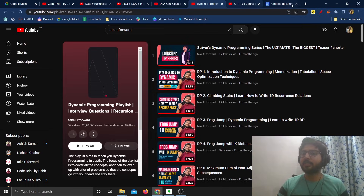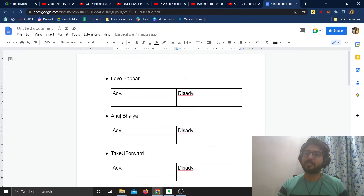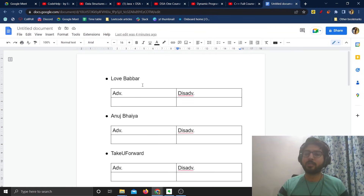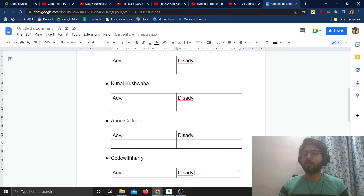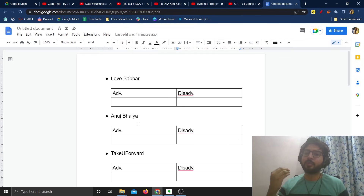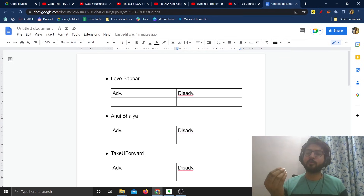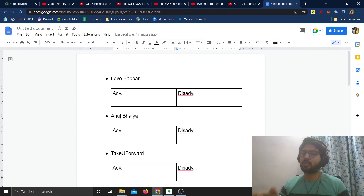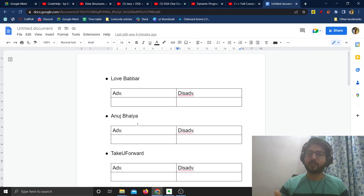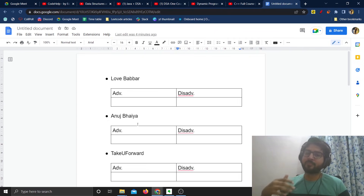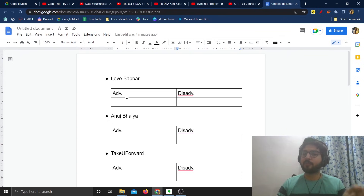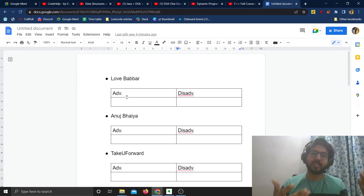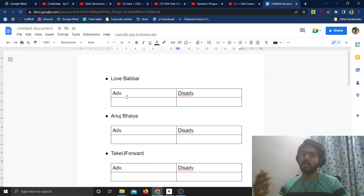What I decided to do is compare these courses: Lavabba, Anuj Bhaiya, TQ Forward, Kunal Kushwaha, Apna College, and Code with Harry. These were 6 of the most requested courses that people wanted to know about, so I will be making a comparison between all of them.